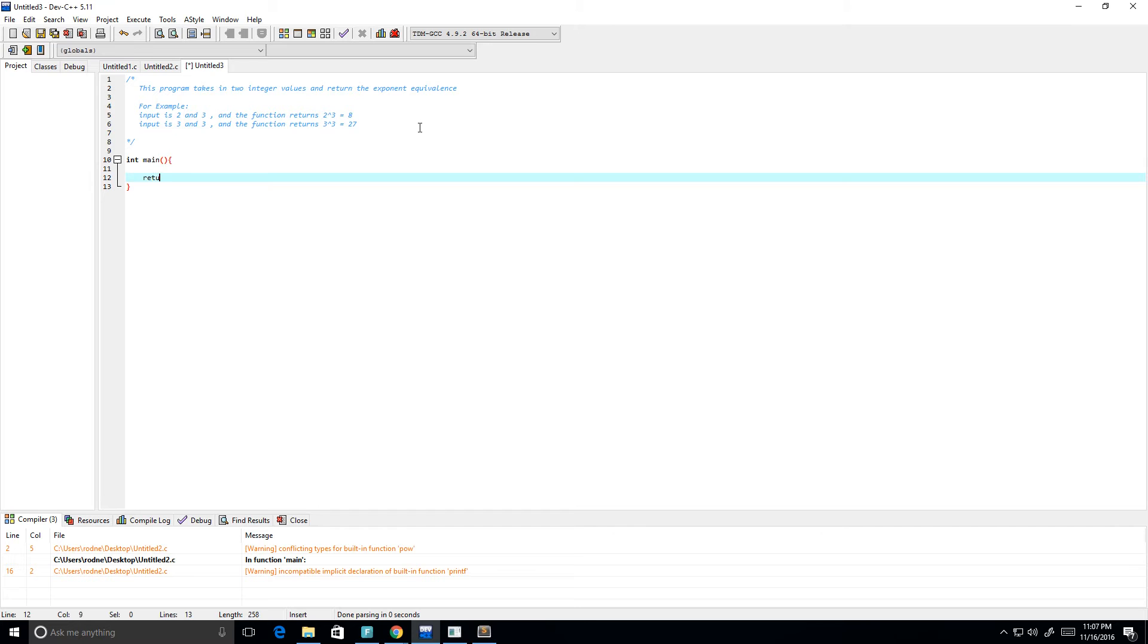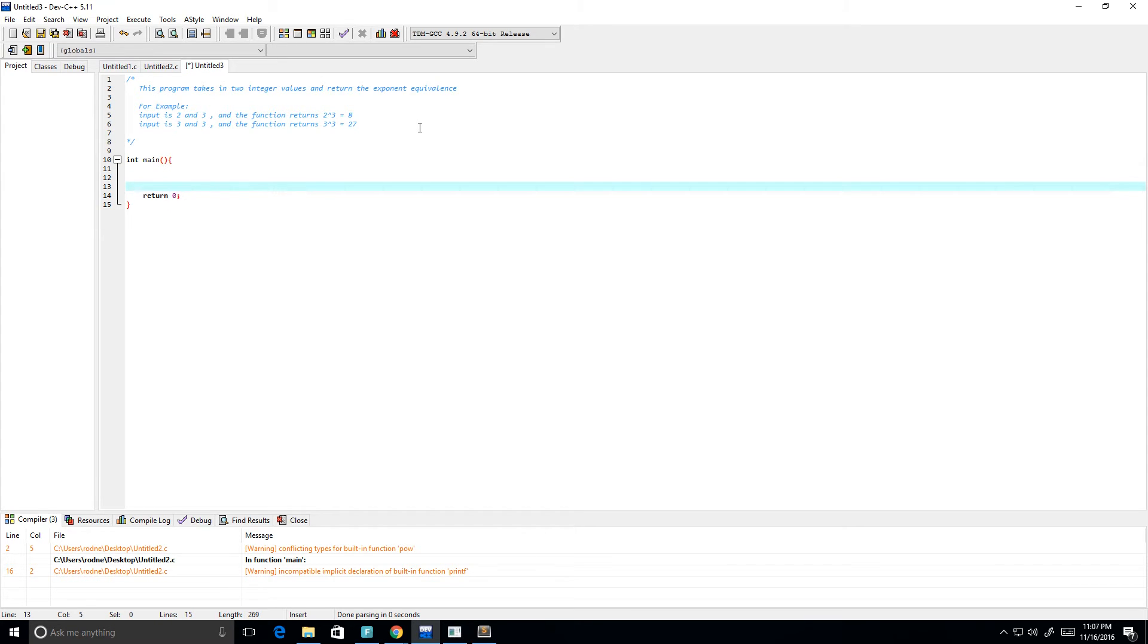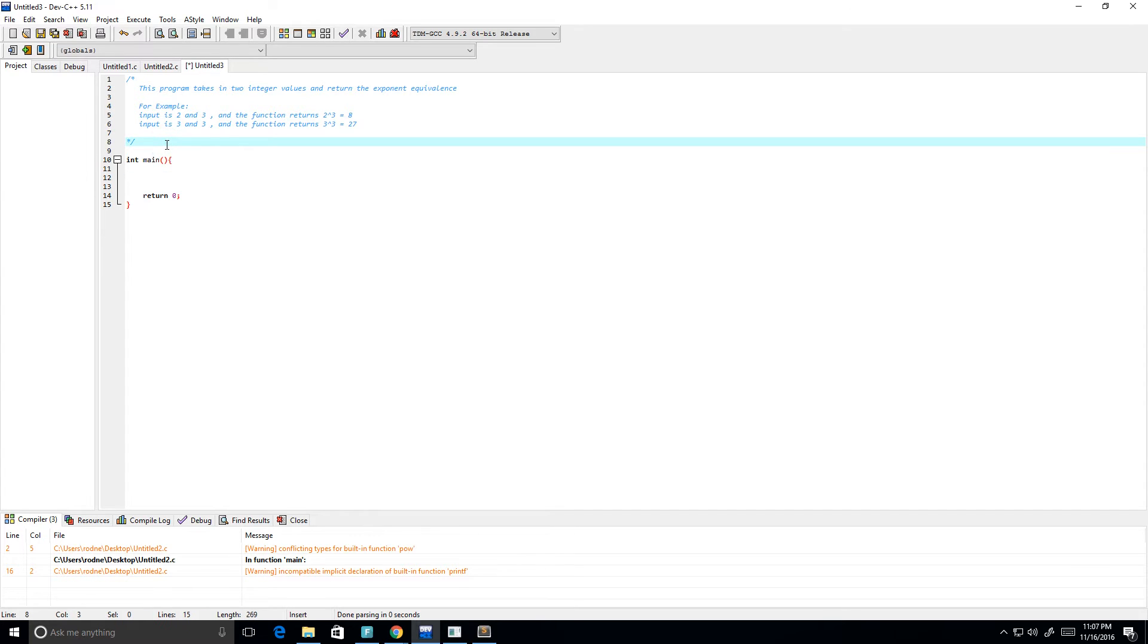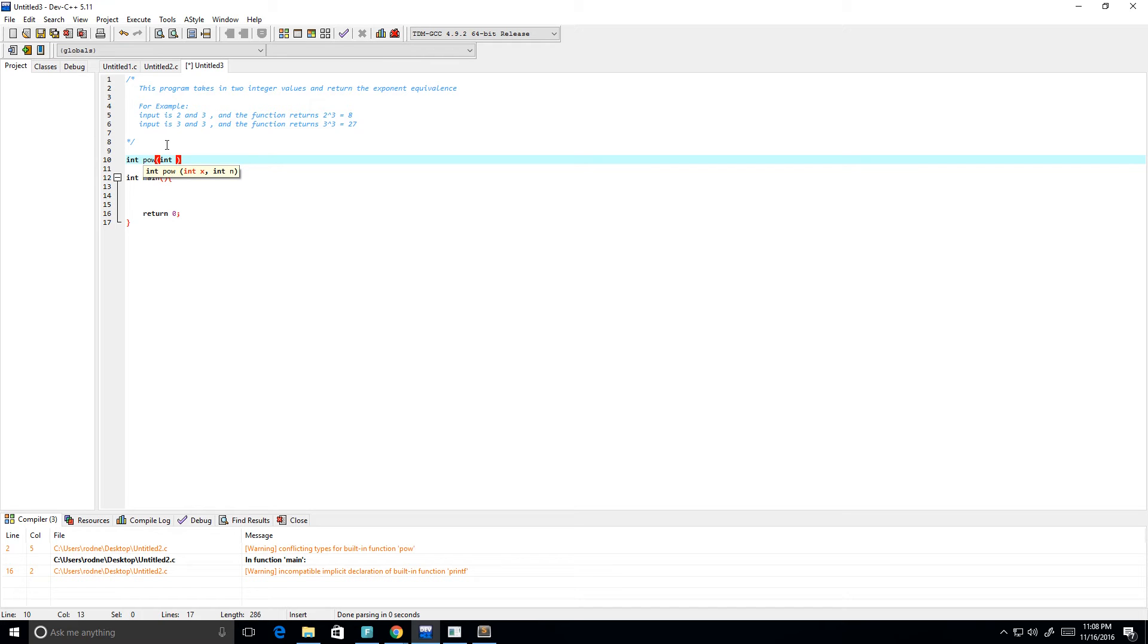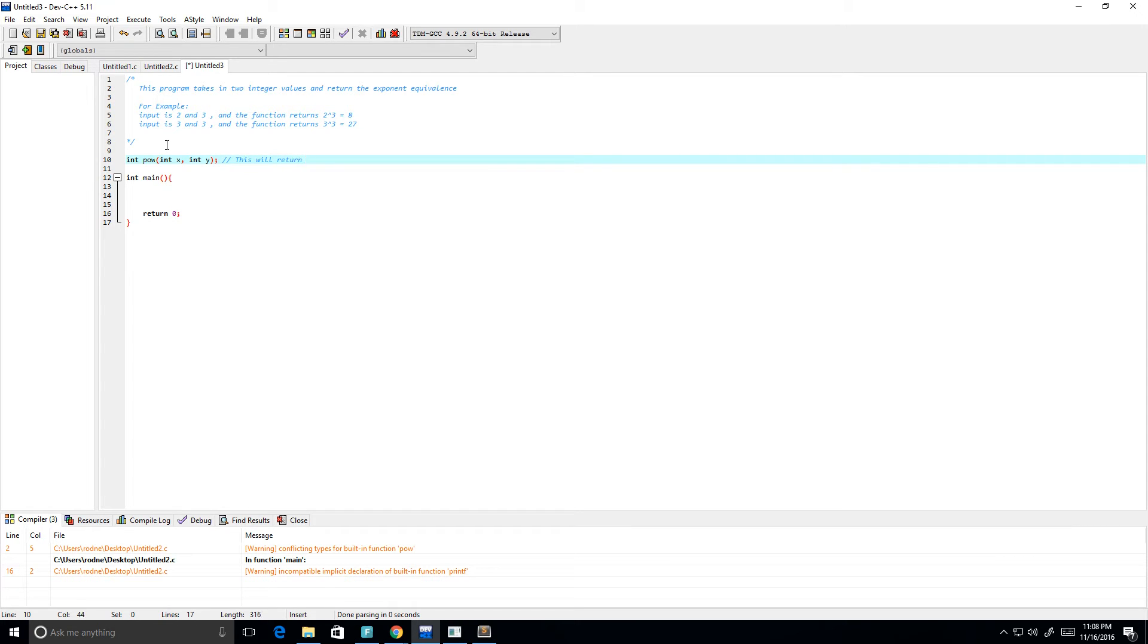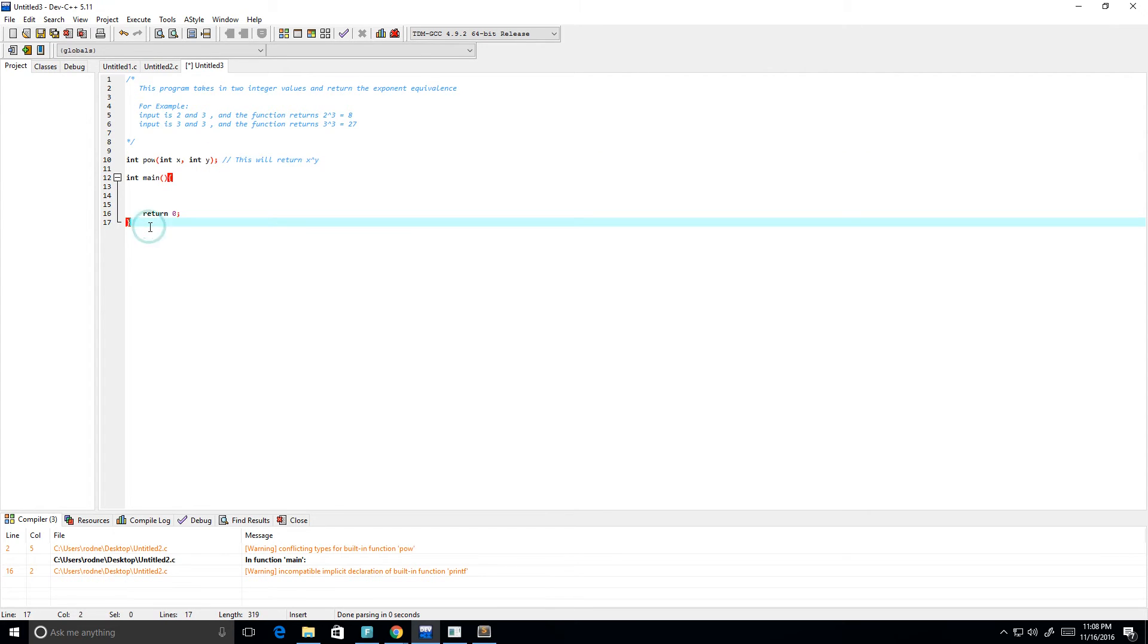There we go. We're going to return a value, return zero just to set it up. We want to create our function. Let's say integer, we'll call it pow for power. It's going to take in an integer x, it's going to take an integer y, and this function will return x to the power of y. That's just us declaring our function.